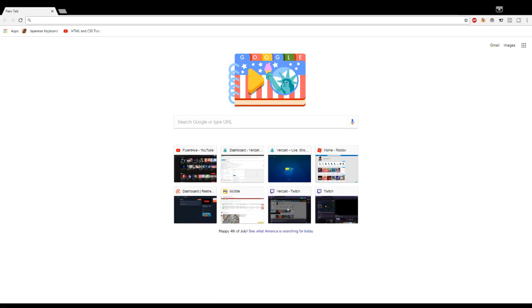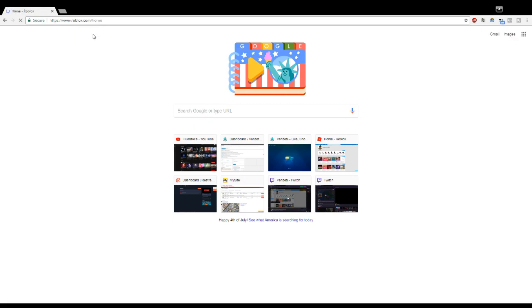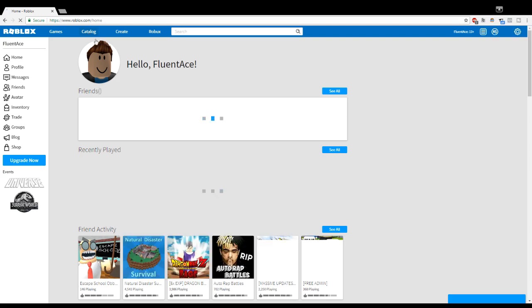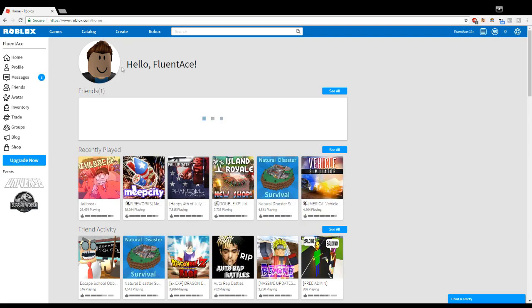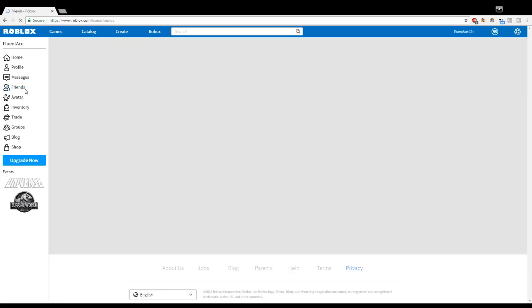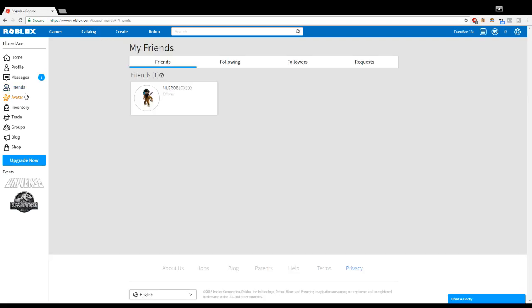So yeah, first things first guys, you want to head over to Roblox and go to friends. Earlier I tried this on my list of 200 friends, so now I have only one friend.